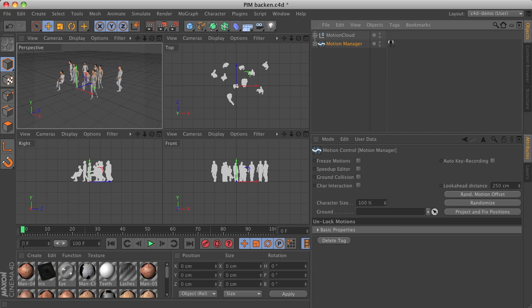Of course you also have to check the amount of frames set in the preview range, because this is used for the baking. In this case we will bake frames 0 to 100.